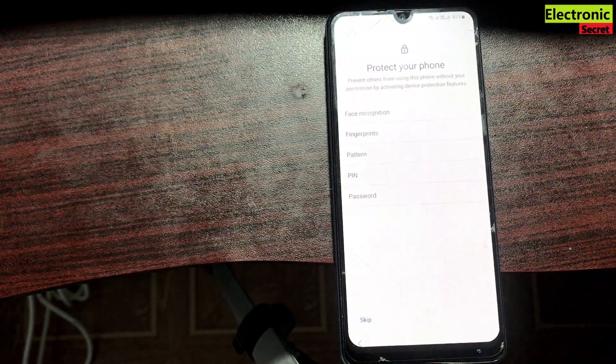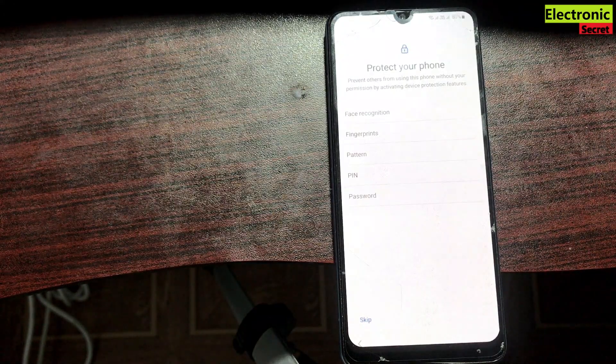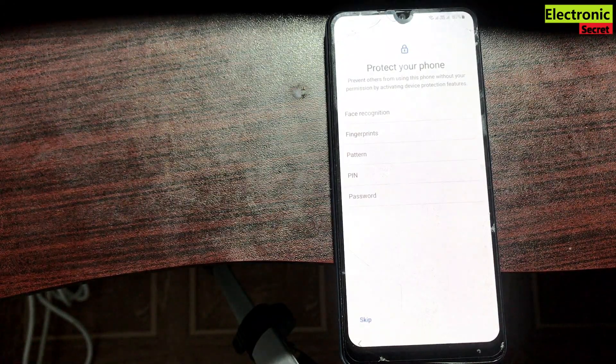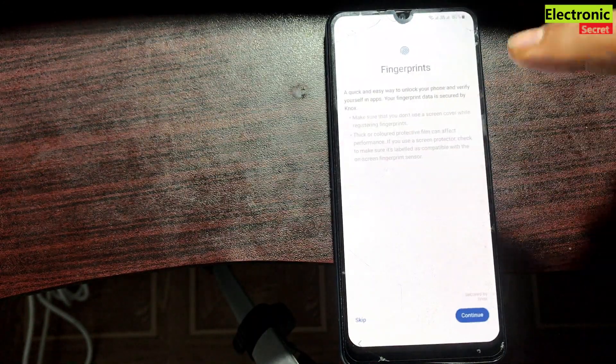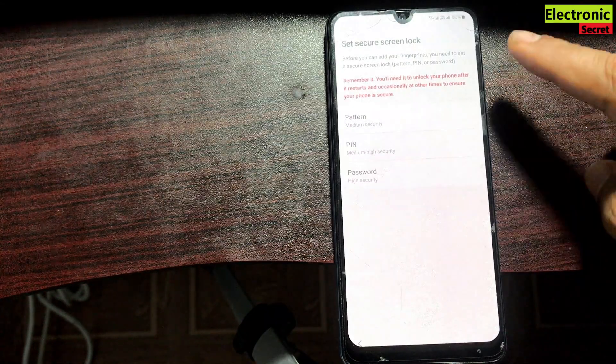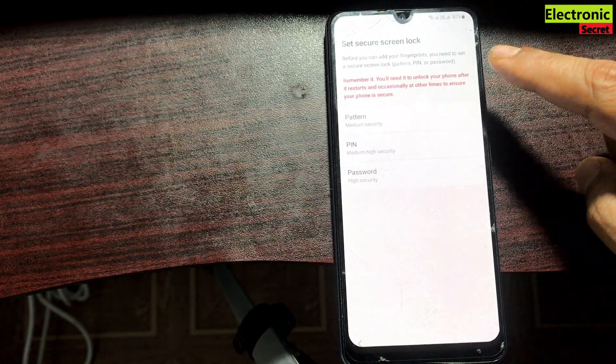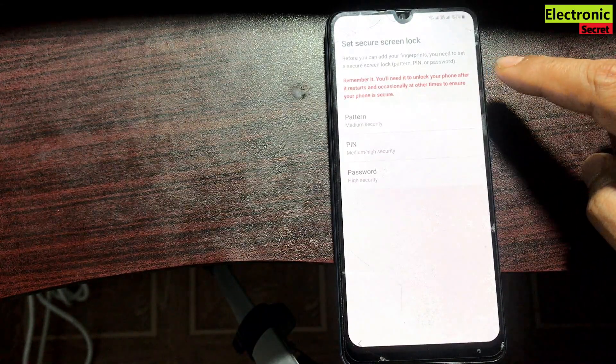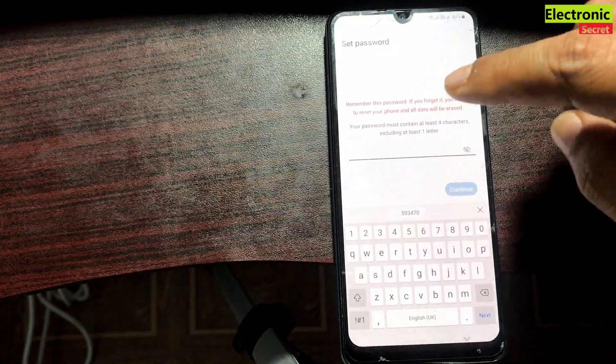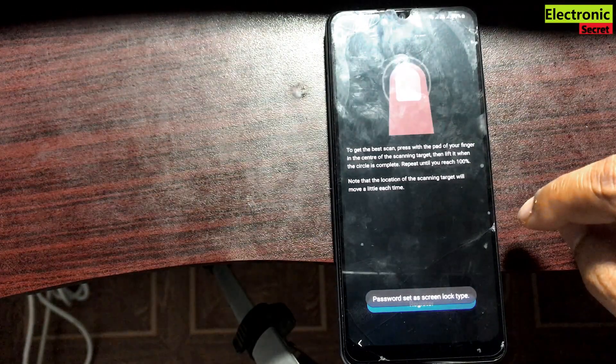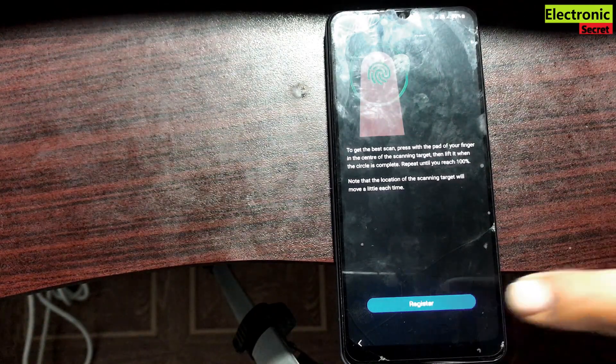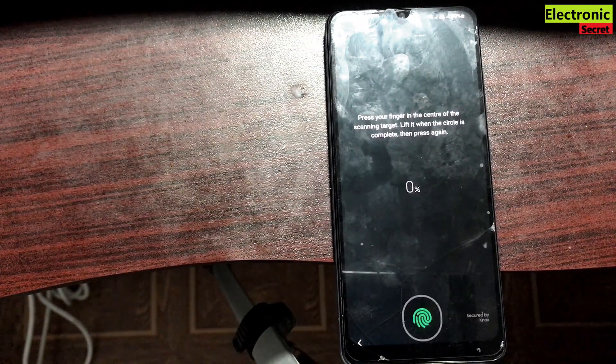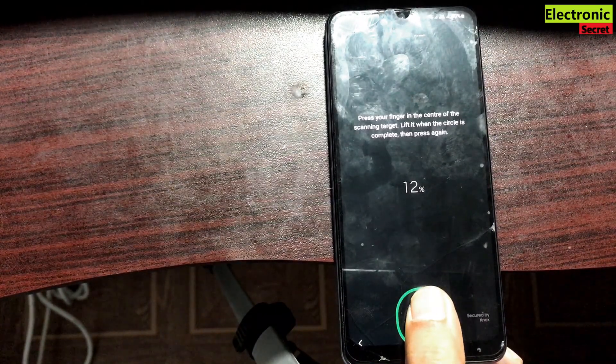Now here we can add security features like fingerprints, pattern, and pin password. So I will select fingerprints because it was not working earlier. Continue. It is saying that set a pin or password. Now I have entered the pin and now it is saying register your fingerprint. Place your finger in the center of the scanning target. Now I will scan my finger. Here guys you are watching that it is working.